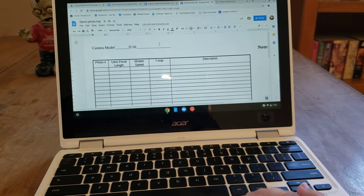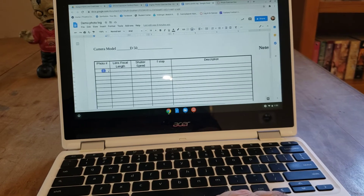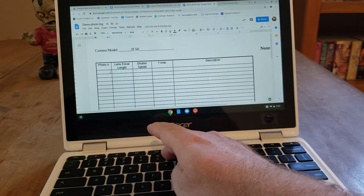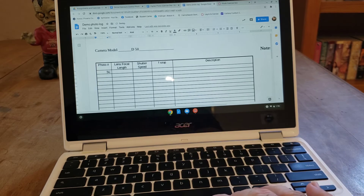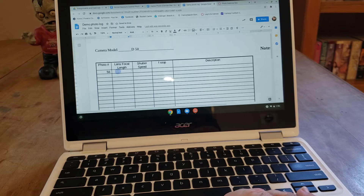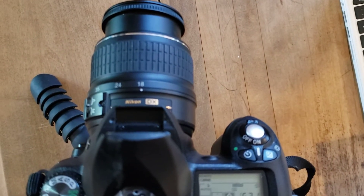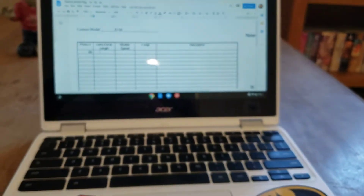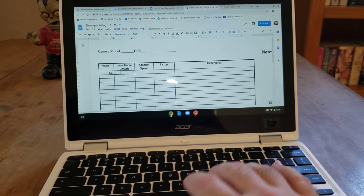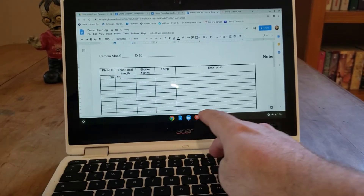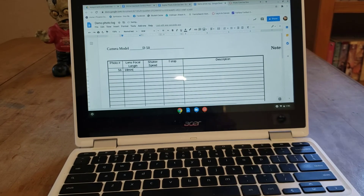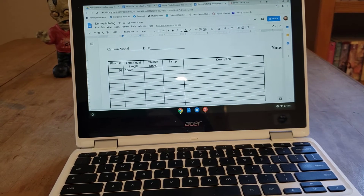Coming back to our computer, we're getting ready to log this photo. The photo I just took was actually photo number 56, so I need to put 56 in the first column. Next I need to record the focal length of the lens when I took that photo. I can look at the top of my camera and see that I had my focal length set at 18 millimeters, so I'm going to type in 18 — I could put 18 or 18mm for 18 millimeters.